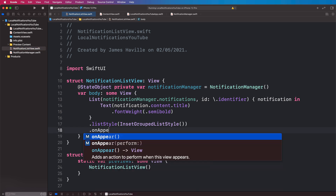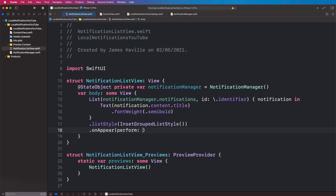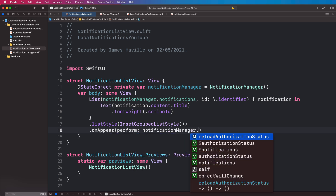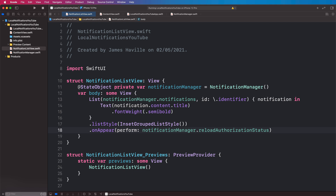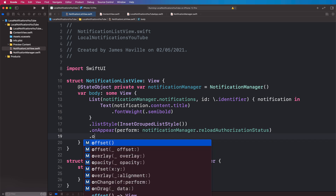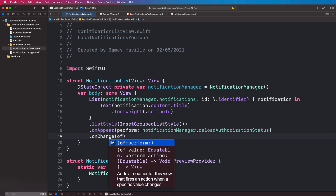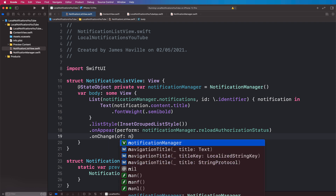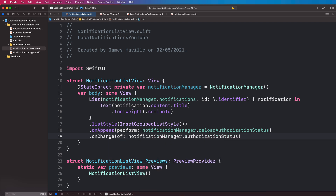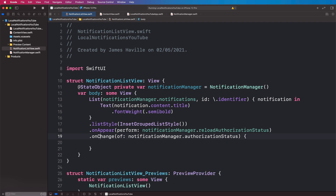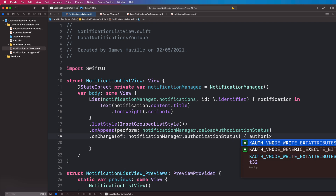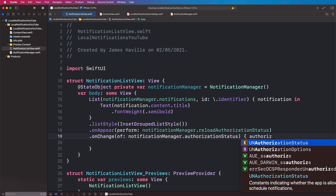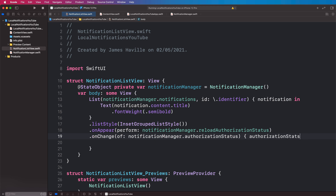The reason we're setting this property is because we're going to listen to it on our view and react when it changes. So let's head back to our list view. On our list we're going to have an onAppear that calls manager.reloadAuthorizationStatus — so when the view first appears we go and check the current state of that user's permission. Then we're going to have an onChange modifier for notificationManager.authorizationStatus to do something when it changes.